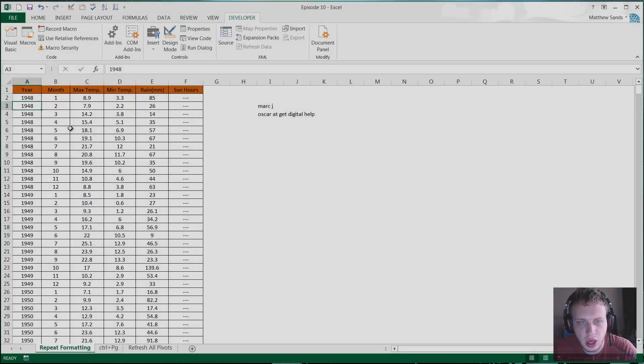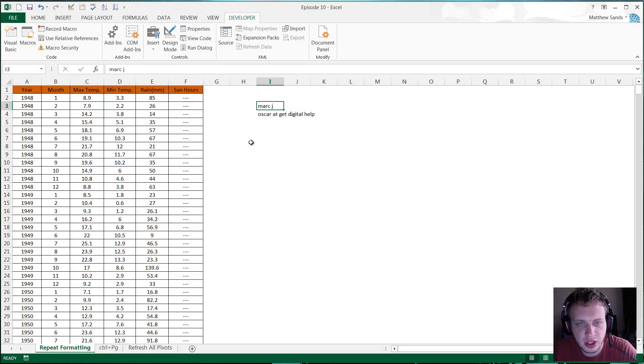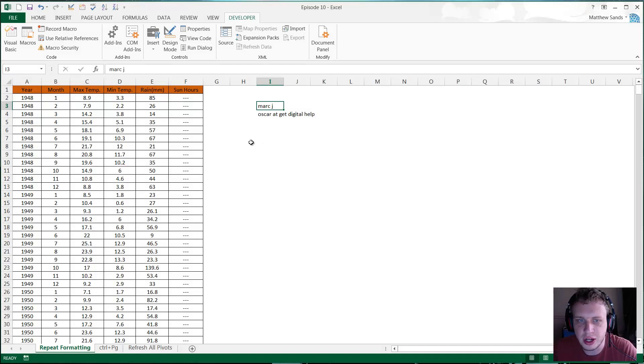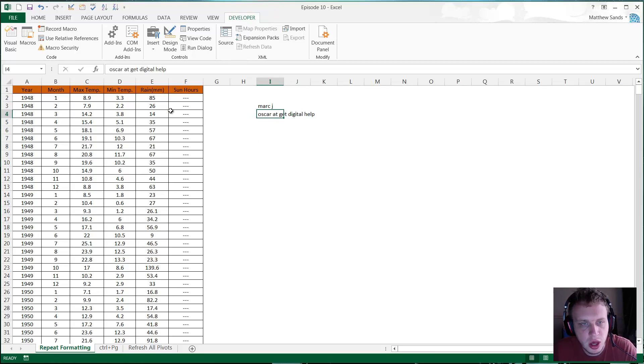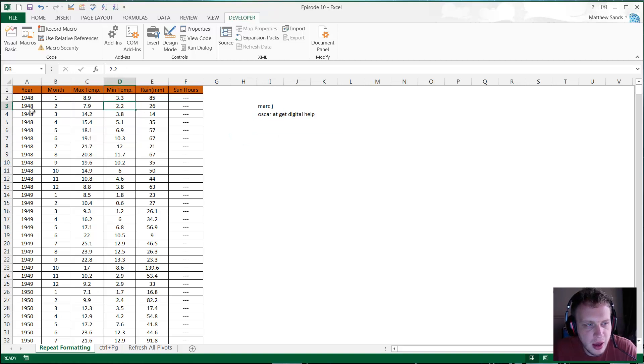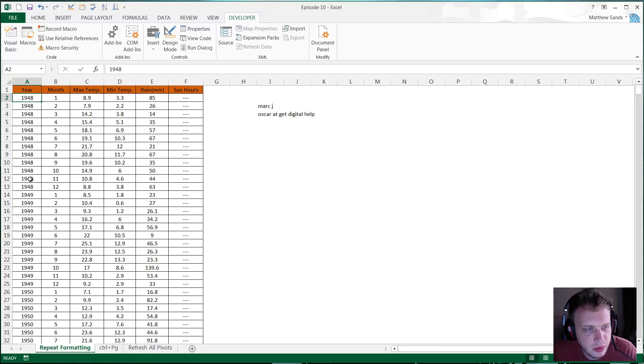Right guys, so our first hack of the week is submitted by Mark J, who actually wants to give credit to Oscar at Digital Help. This is how to repeat formatting automatically down your spreadsheet, and the way you do it is here.